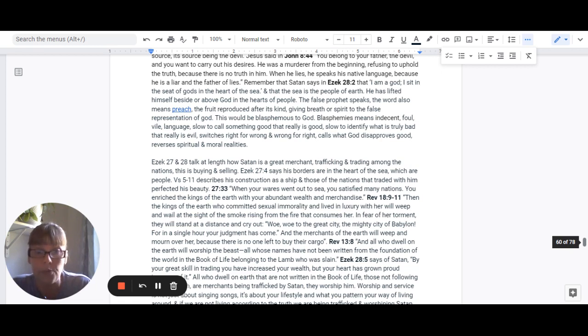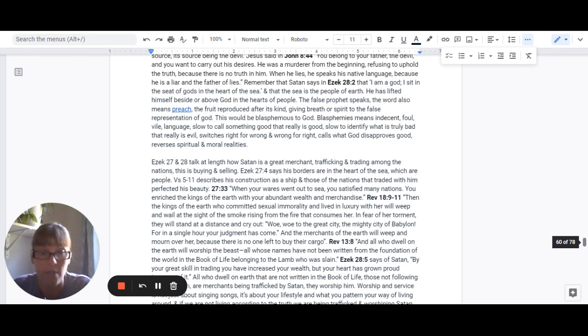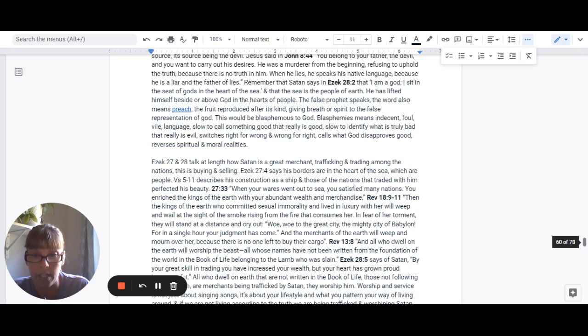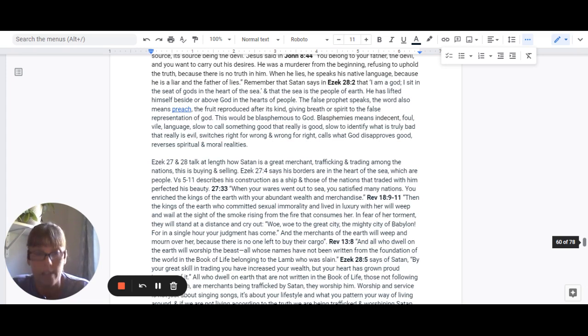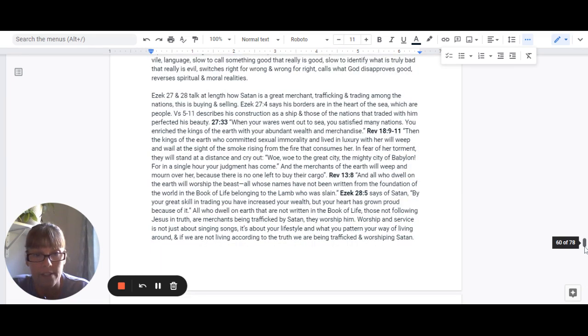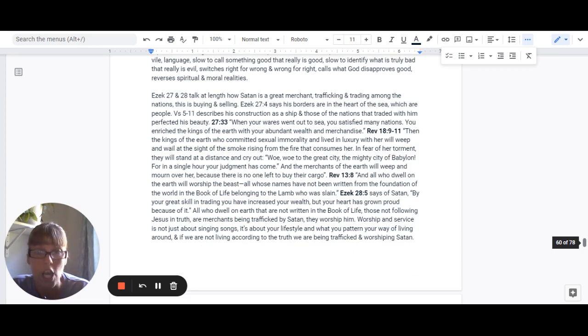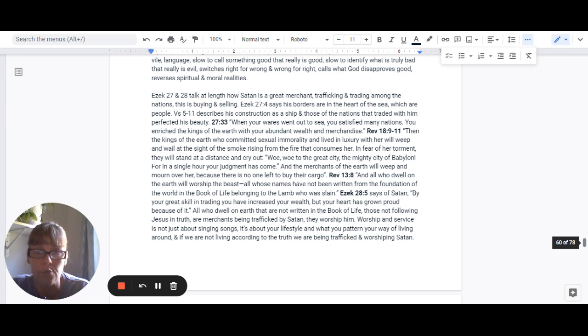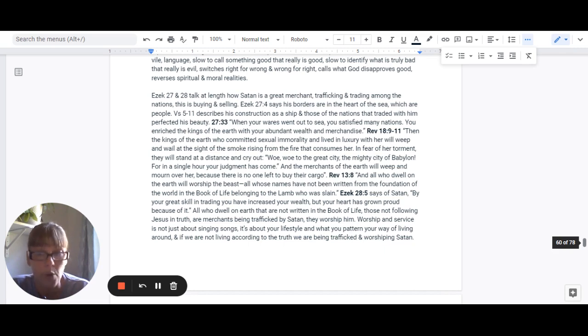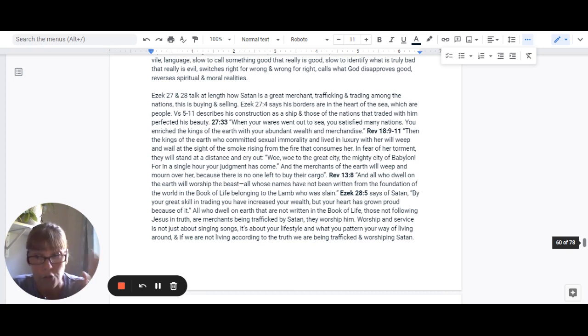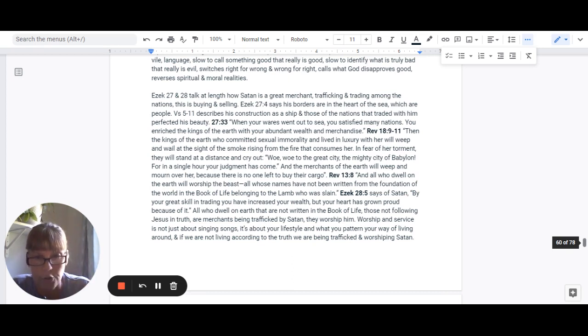For in a single hour, your judgment has come and we know that judgment begins with the house of God. And the merchants of the earth will weep and mourn over her because there's no one left to buy their cargo. Revelation 13:8 says and all who dwell on the earth will worship the beast, all those whose names have not been written from the foundation of the world in the book of life belonging to the lamb who was slain.